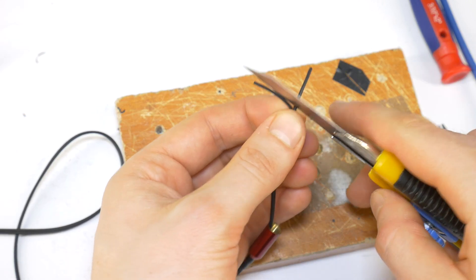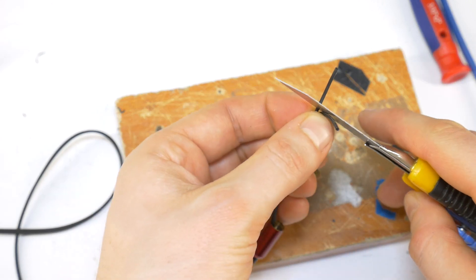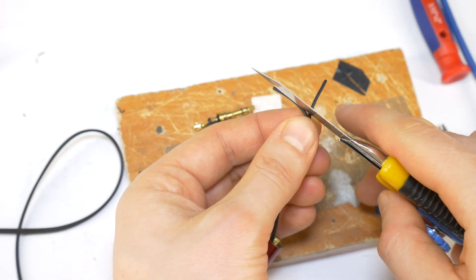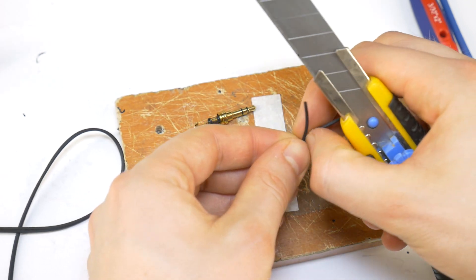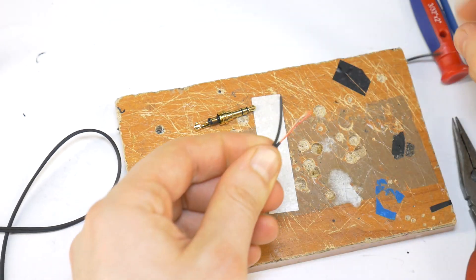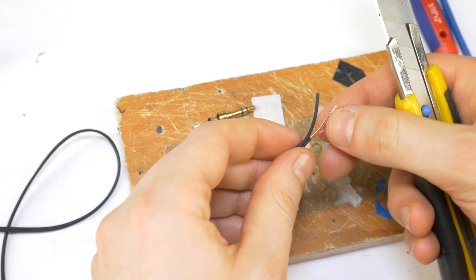Then with a sharp paper knife, remove the outer cable jacket, but carefully, without damaging the inner wires.